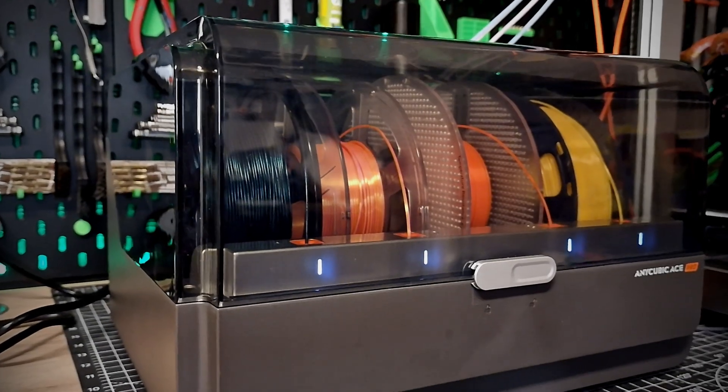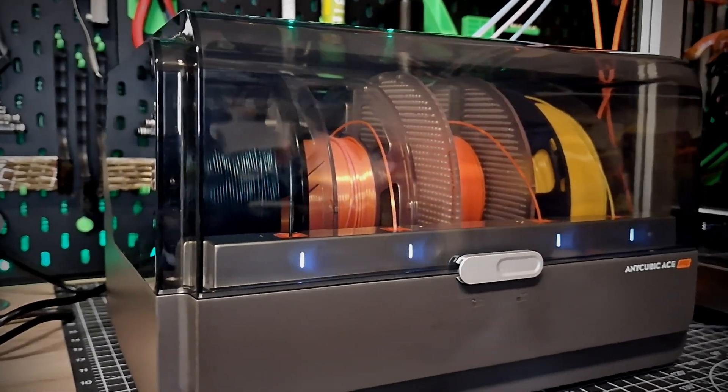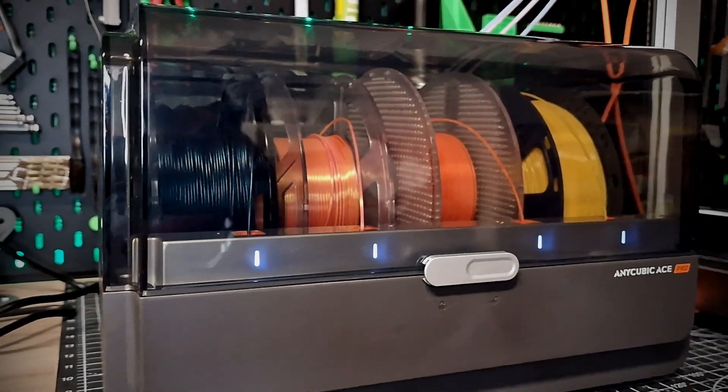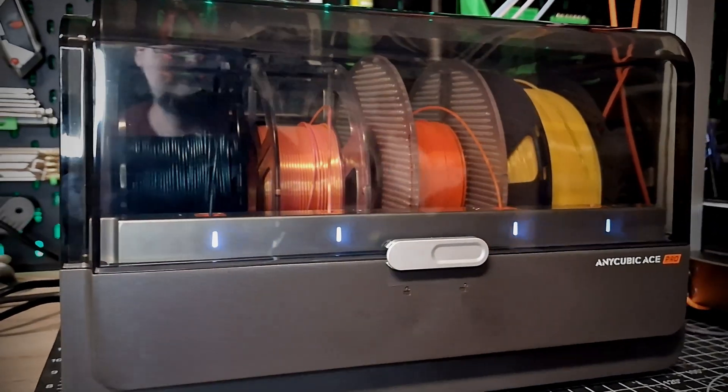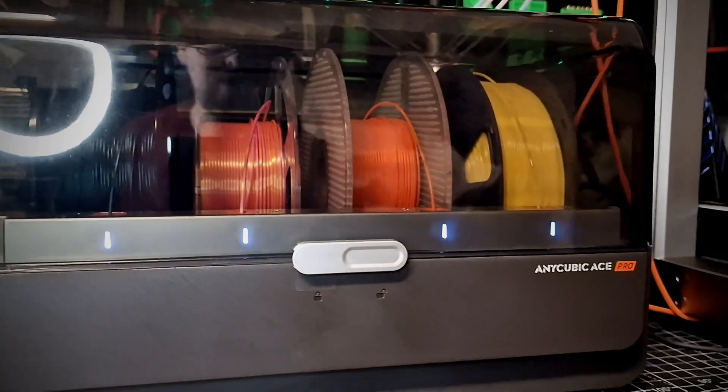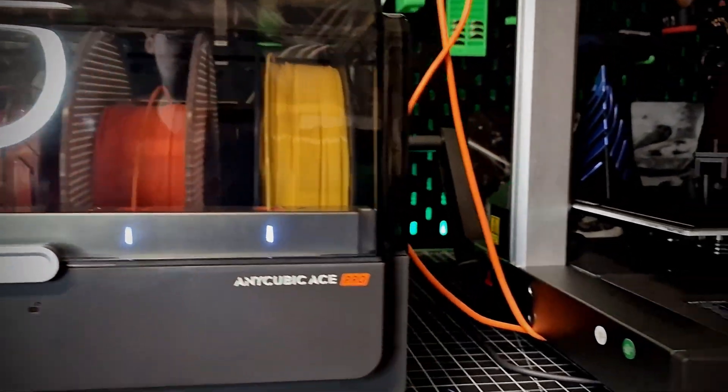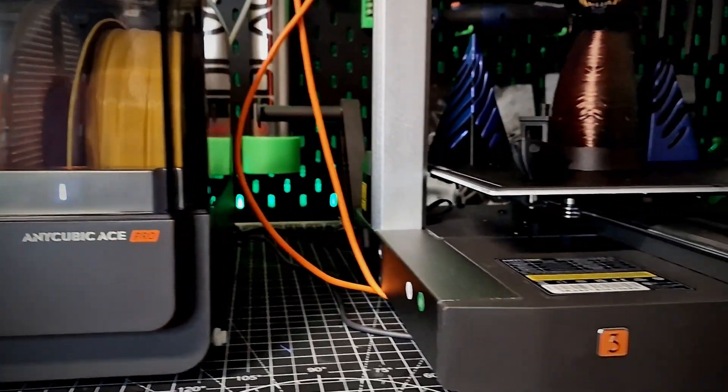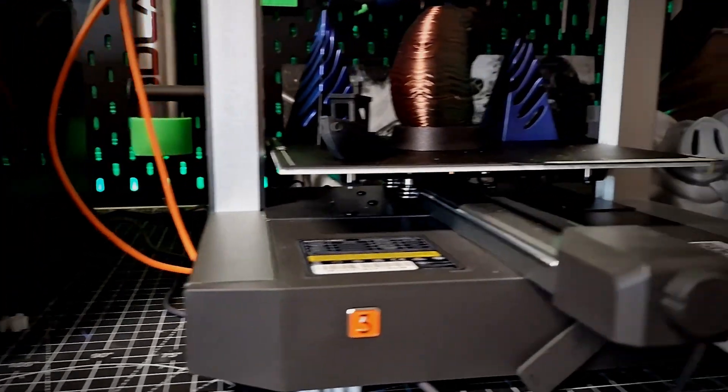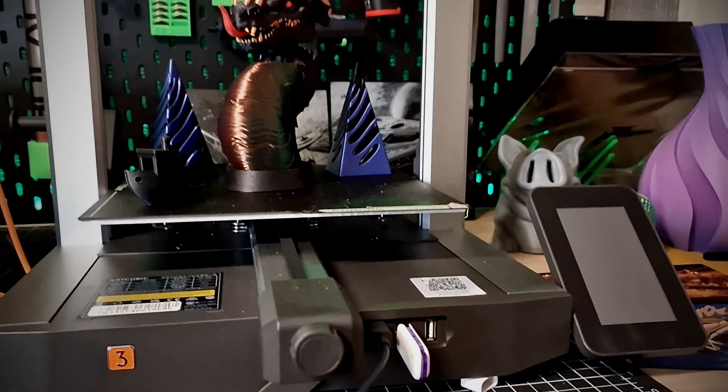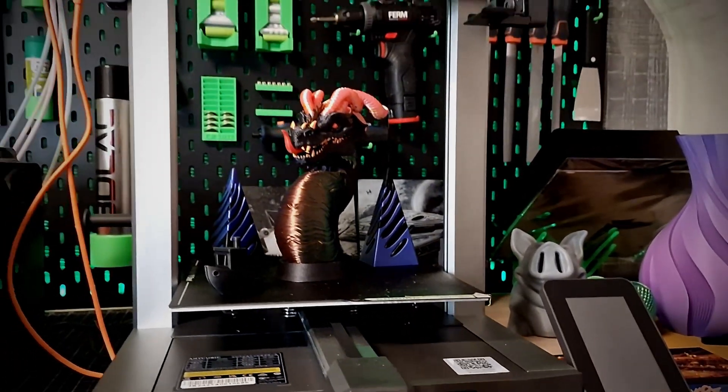What happens when a manufacturer that usually produces entry-level printers tries its hand at a rival product to the current top dog? This is what we see with the Anycubic Cobra 3 in combo with the ACE, the Anycubic color engine.